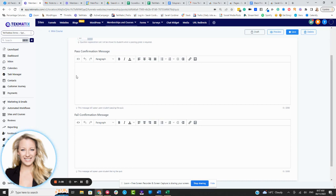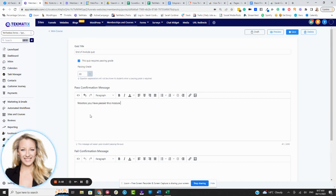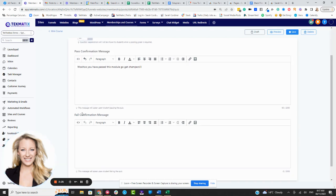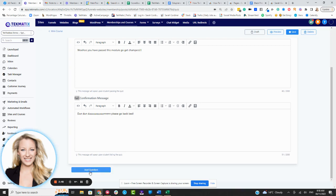Then what we have here is you have your pass and fail confirmation messages. So let's pretend you passed, this is where you're going to put, woohoo, you have passed this module, go get champers. All right, so that's where you're going to obviously put the message there to let them know that they have passed. If they fail, that's where you're going to put your message there. Please go back to bed. Obviously you're going to put something a bit more sensible. I'm just doing a demo.